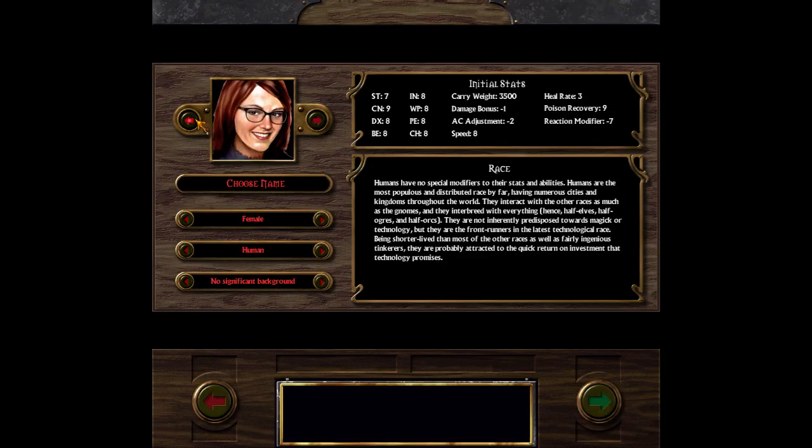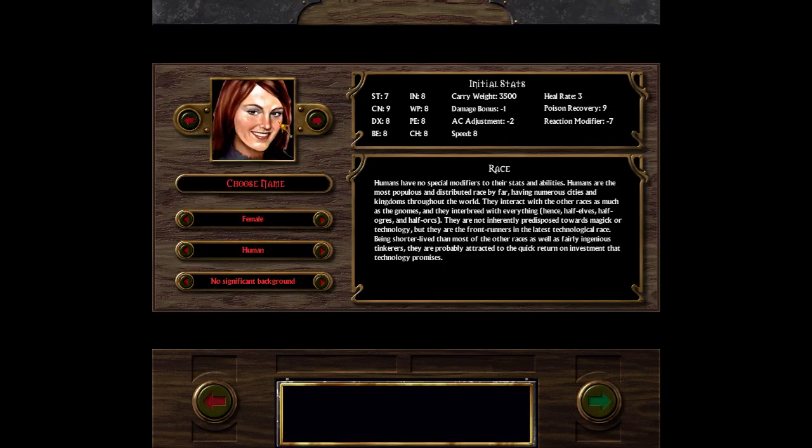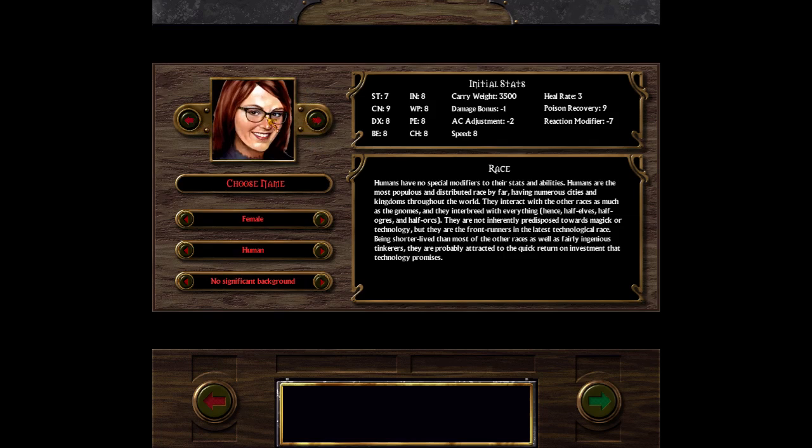So today we're going to test a new mod for Arcanum, Amy portrait mod. First version of Amy, second version of Amy, and third version of Amy. We made it today by the way. Yes, it works! Okay, so you have smiling, normal, and smiling with glasses.